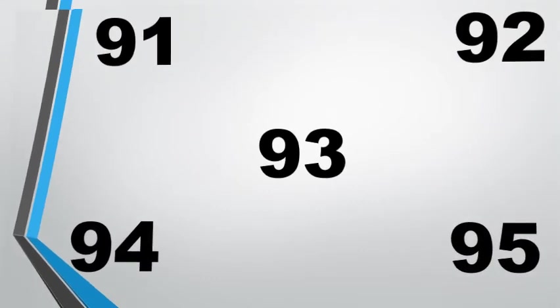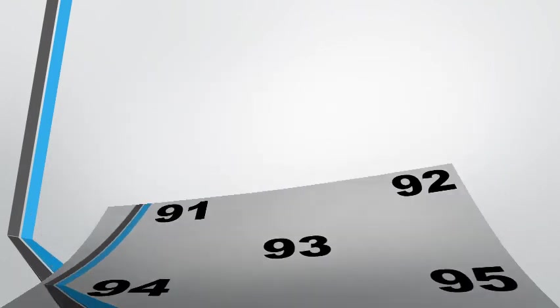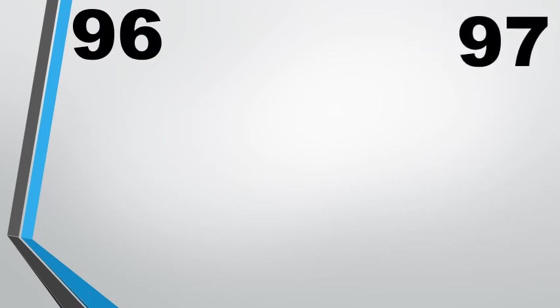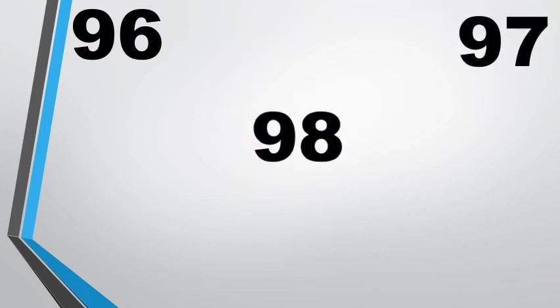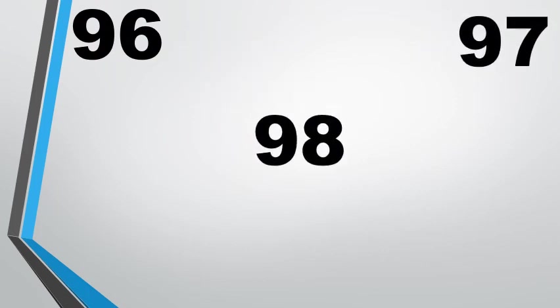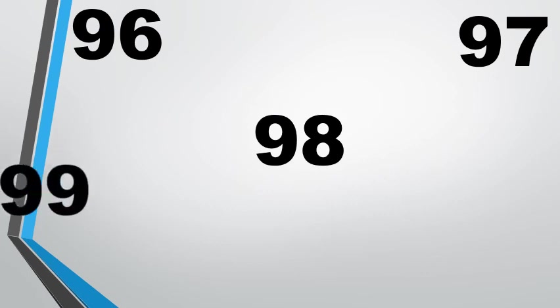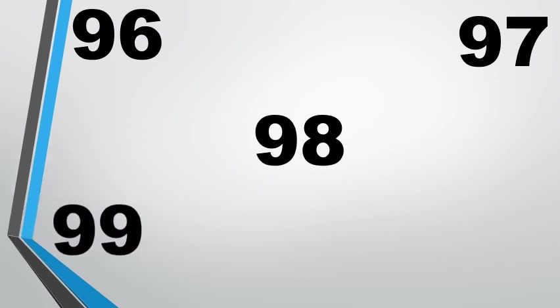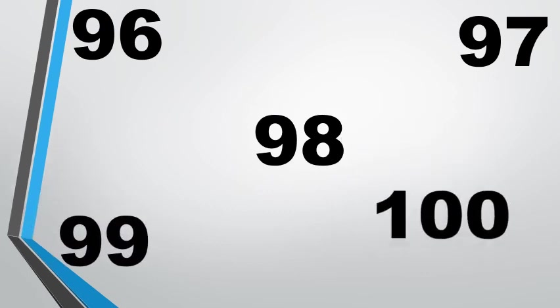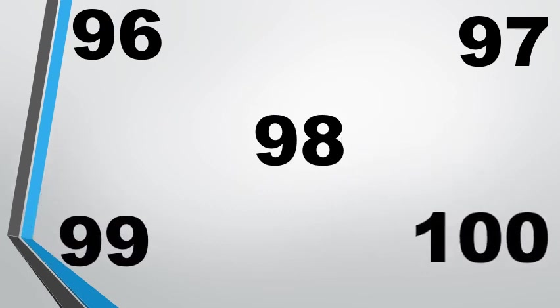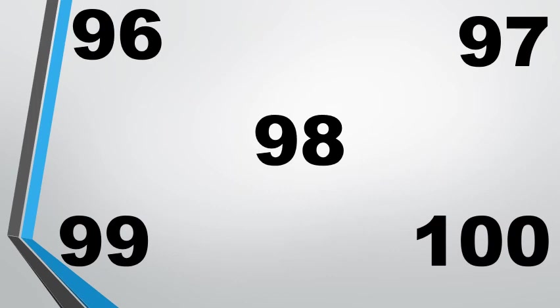9 6 96, 9 7 97, 9 8 98, 9 9 99, 1 0 0 100. Thank you children.